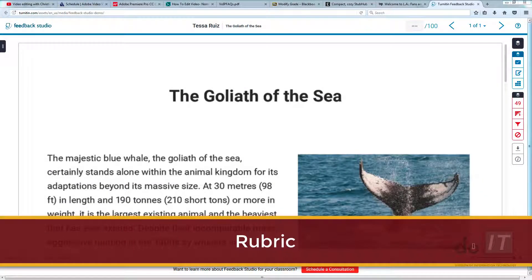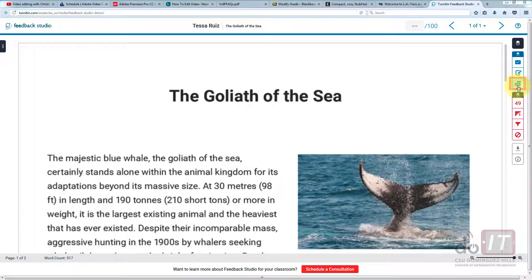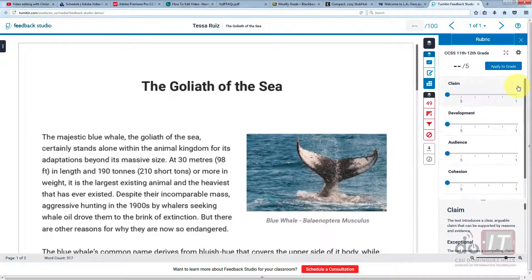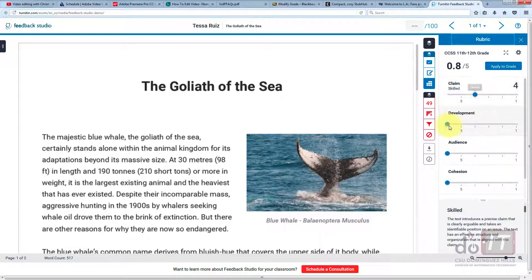In rubrics and grading forms, a rubric can be selected and used to apply a grade. In this demo, a rubric was previously created in Turnitin. The score for this submission is automatically calculated when the criteria sliders are adjusted.